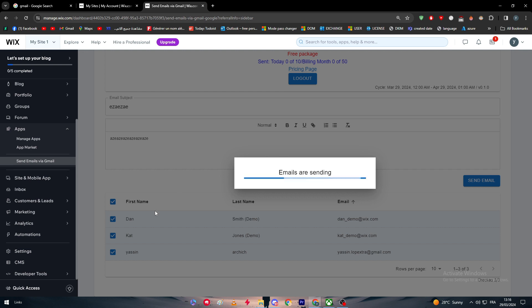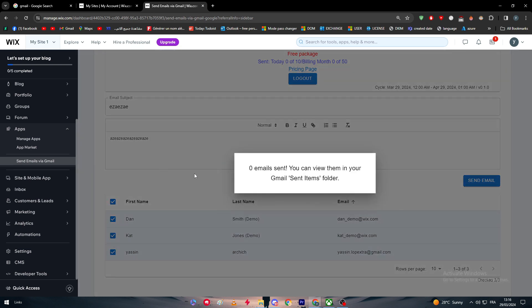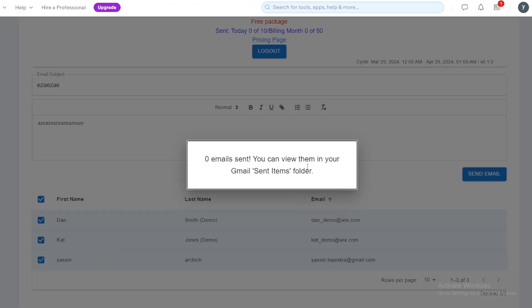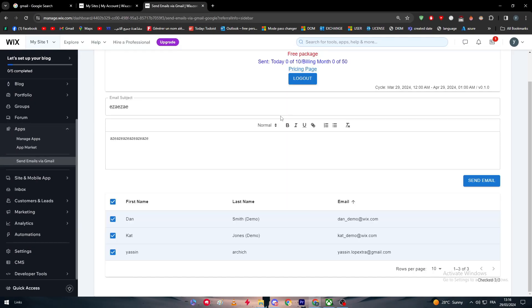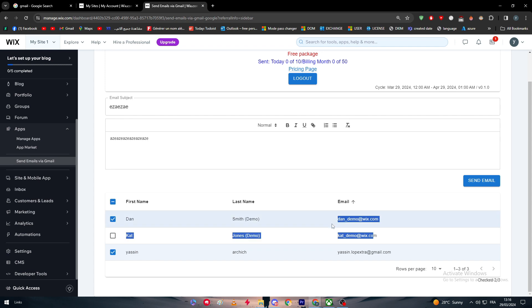The email will be sent. As long as there is some contents and email subject, the email will be sent successfully. It's going to be linked in the inbox, not in the actual spam folder, which is very good for you. As you can see, zero email sent. You can view them in your Gmail sent item folder. Because zero items is simply because these are fake emails, as it seems here, Wix.com.